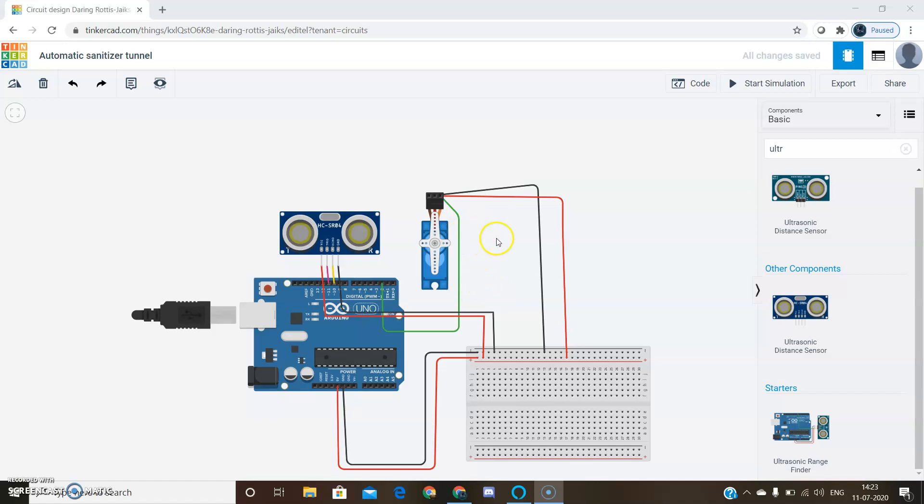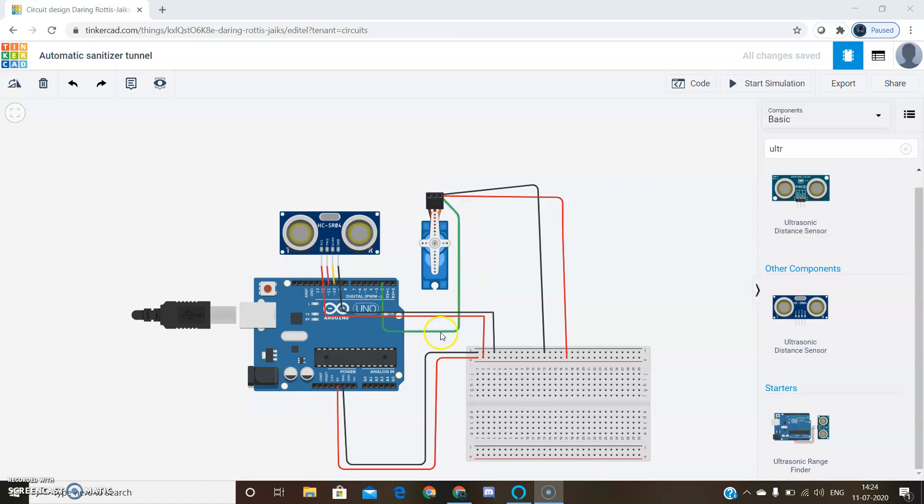Then we should connect to the servo motor. It has three pins: ground pin, power that is supply, and signal pin. The signal pin is given to pin 2 of Arduino and the supply and ground are given to the breadboard.